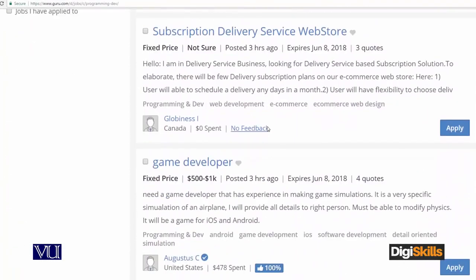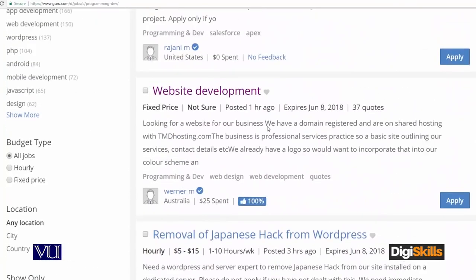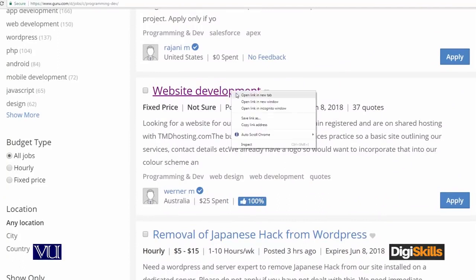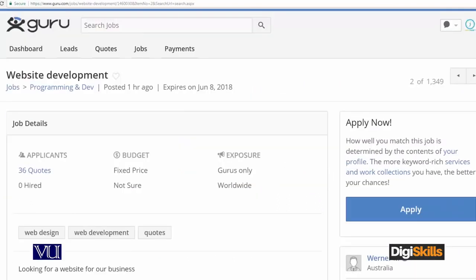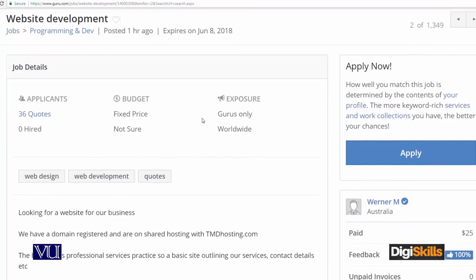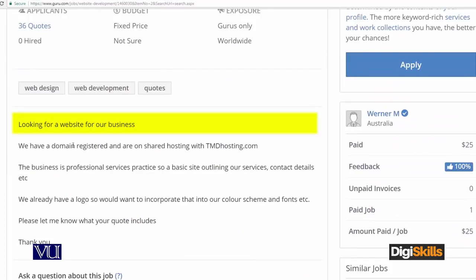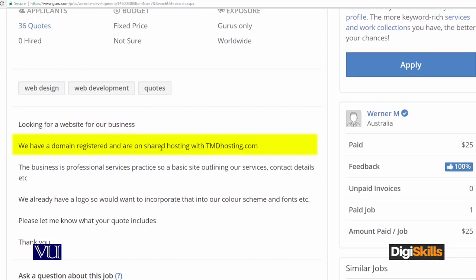I will right-click on a project and open it in a new tab. This is the project I will bid on. You will see that the client is looking for a website for their business.